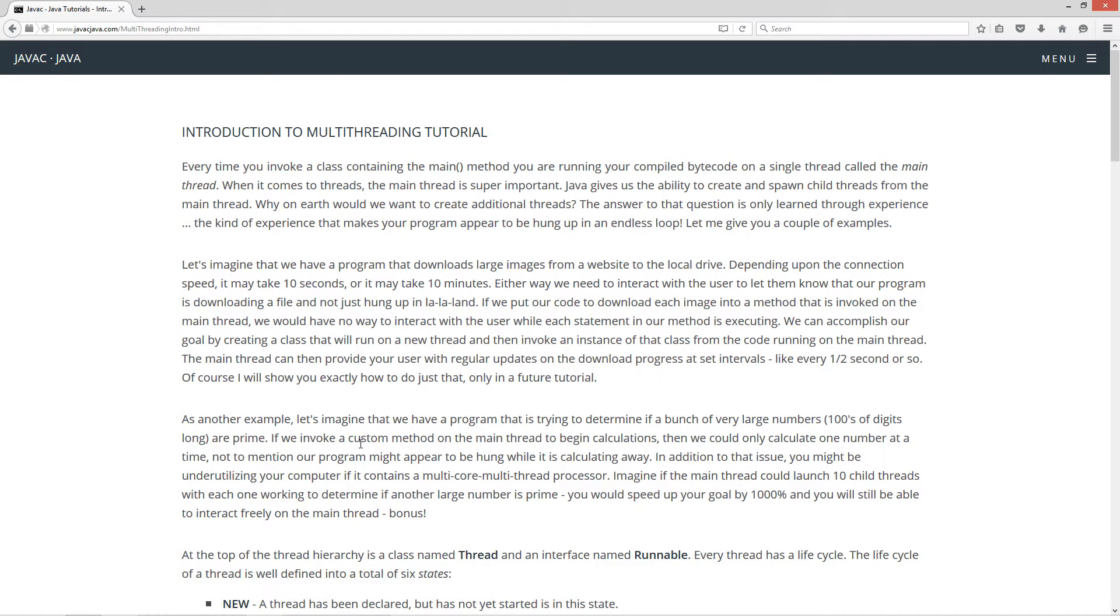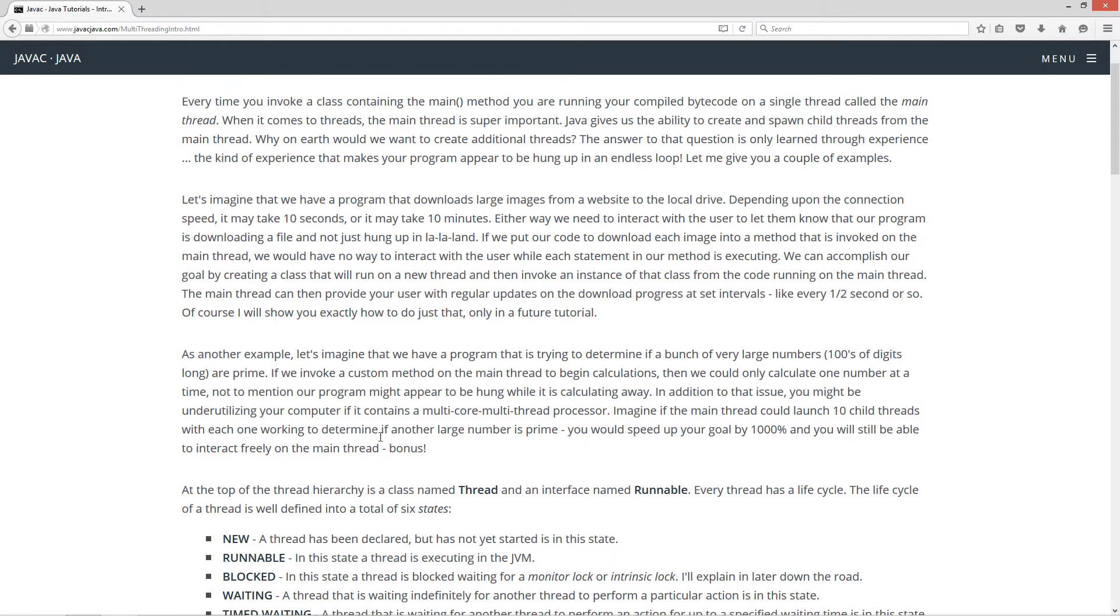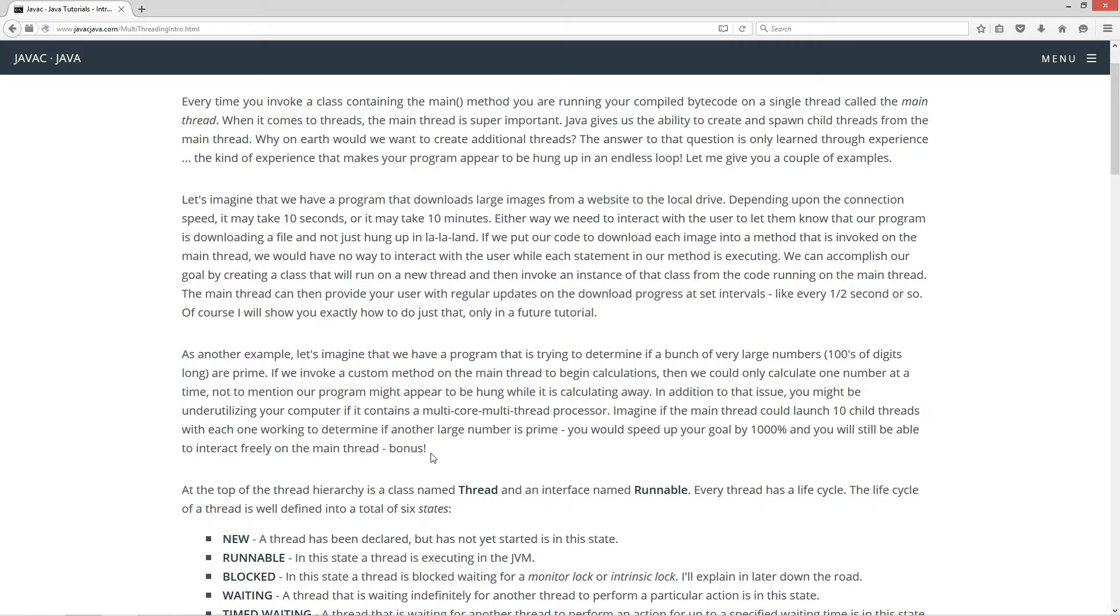As another example, let's imagine that we have a program that is trying to determine if a bunch of very large numbers - talking like hundreds of digits long - are prime. If we invoke a custom method on the main thread to begin calculations, then we could only calculate one number at a time. Not to mention our program might appear to be hung while it's calculating away.